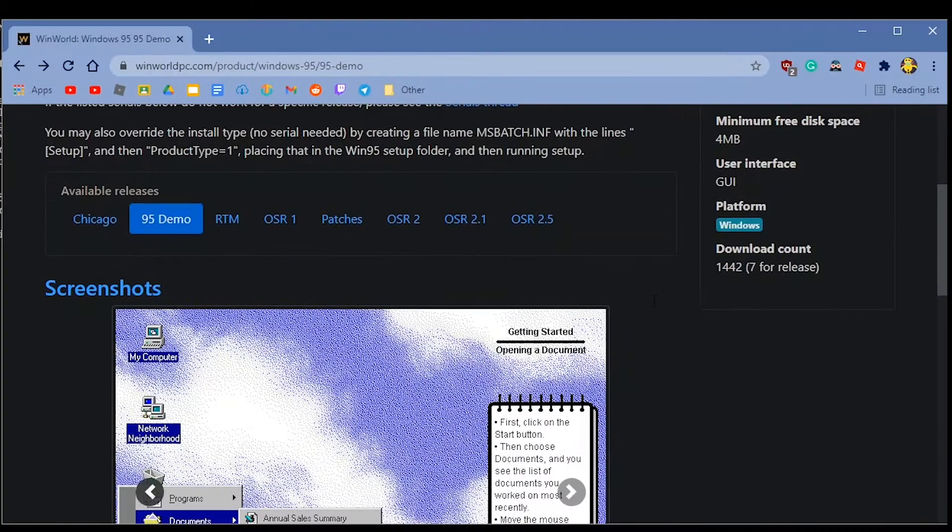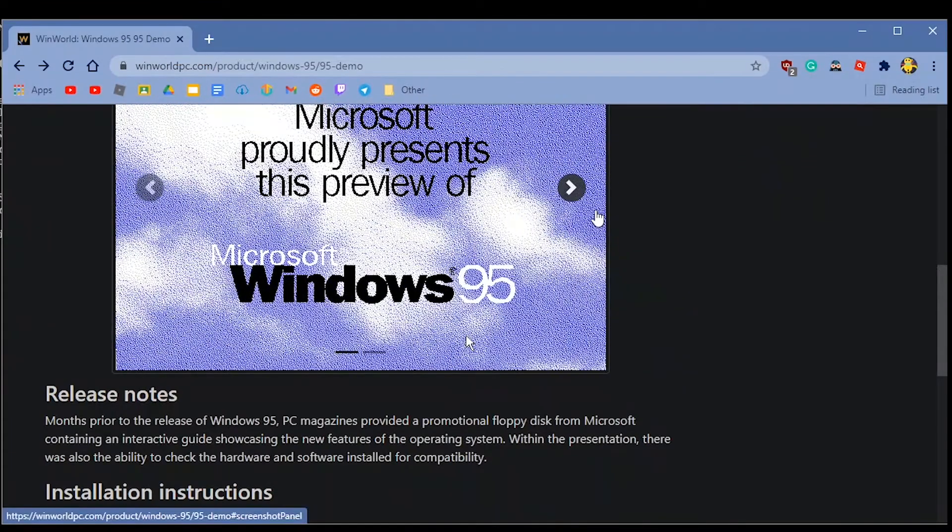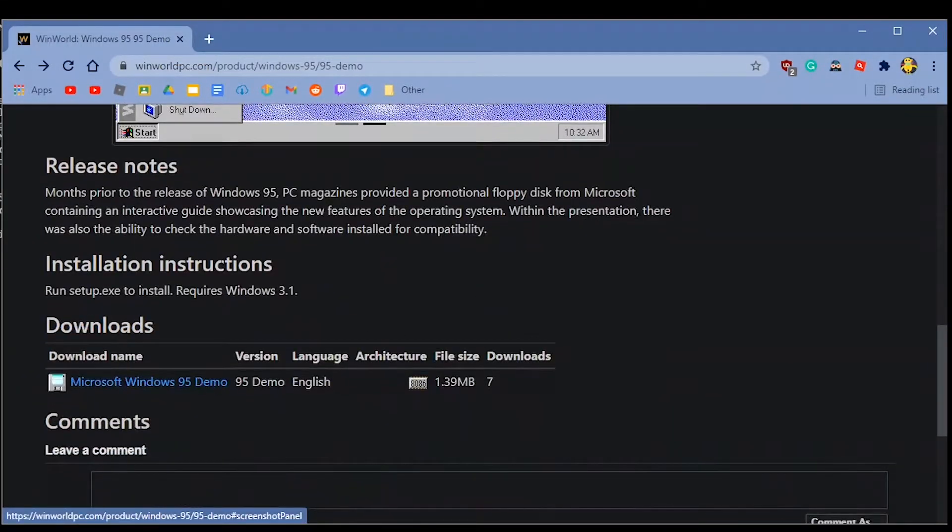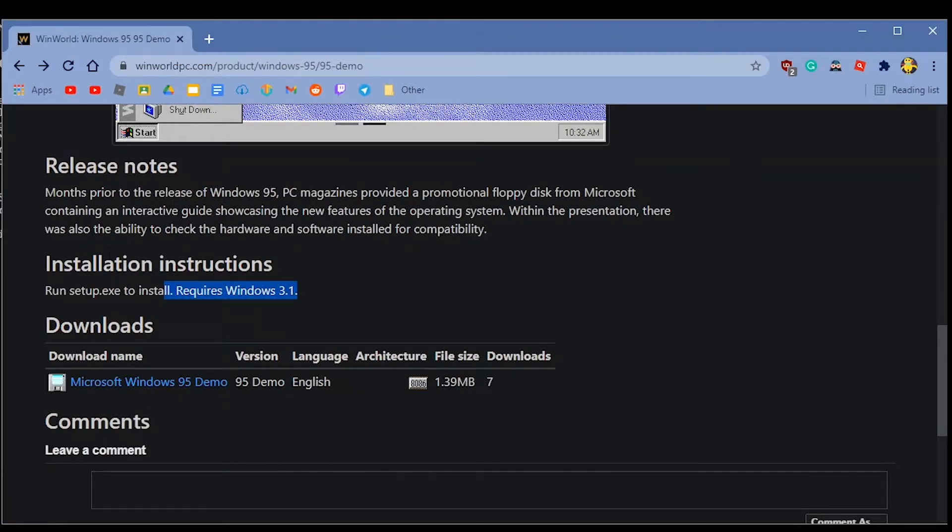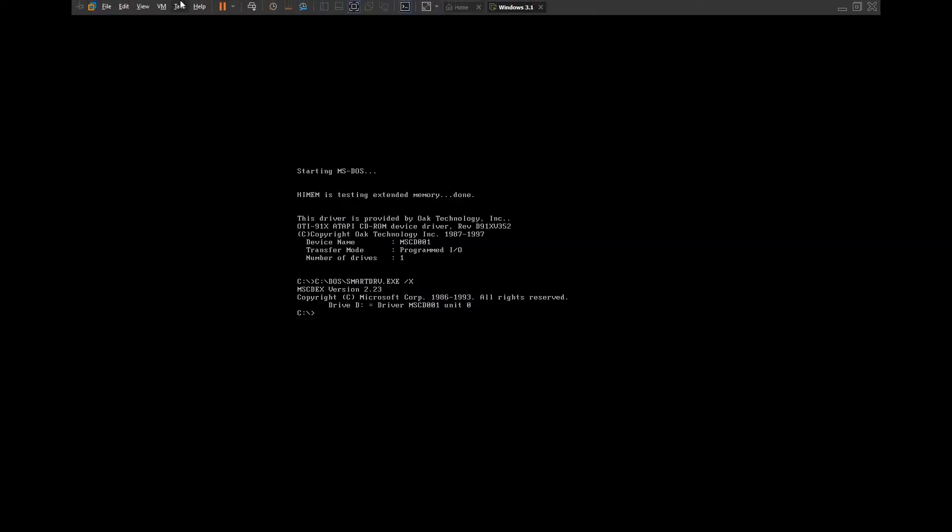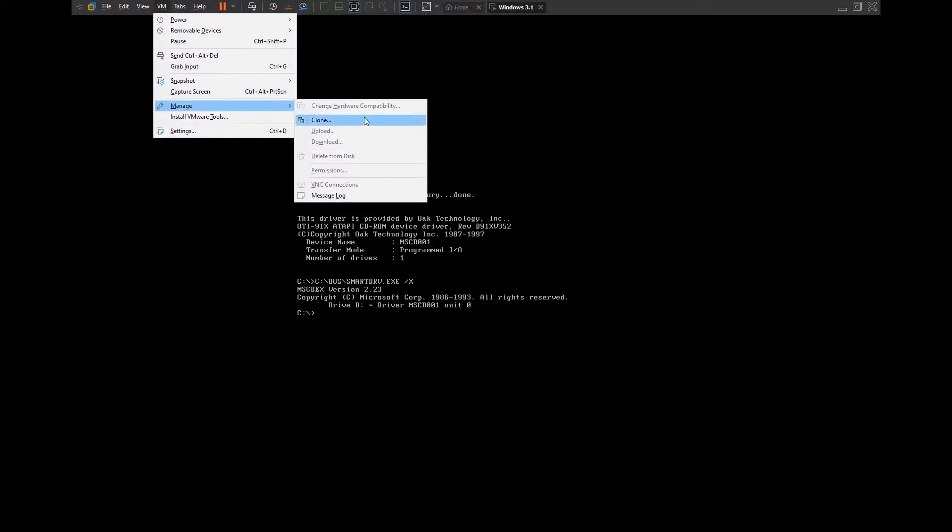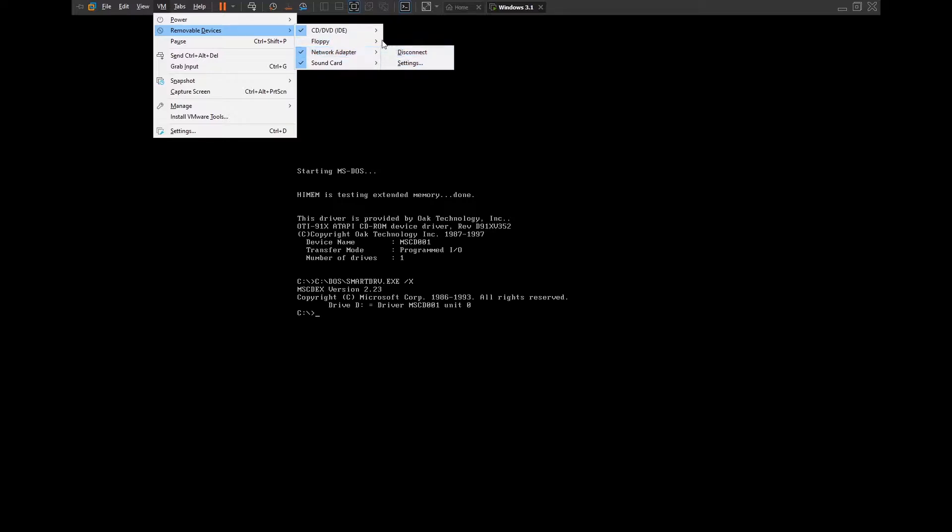I'm going to be trying it out today in this video. I've never used it before, but it says it requires Windows 3.1, which I actually just started right now. So first of all, we're going to need to go ahead and put in our floppy disk.